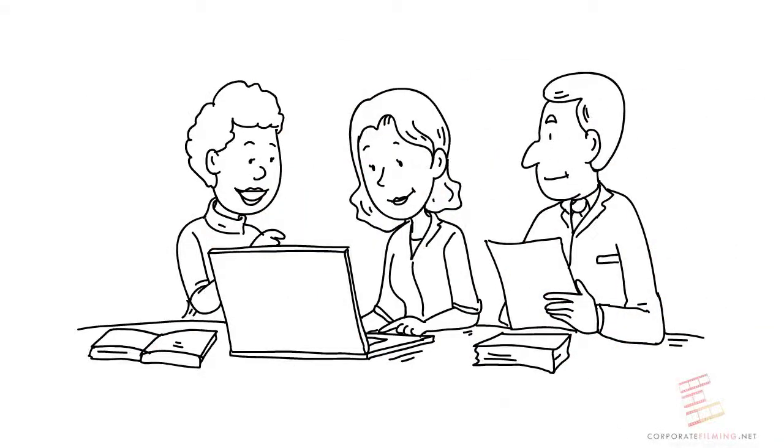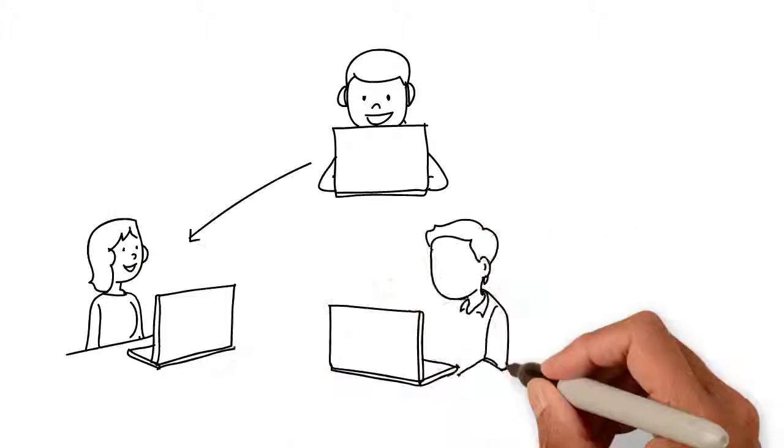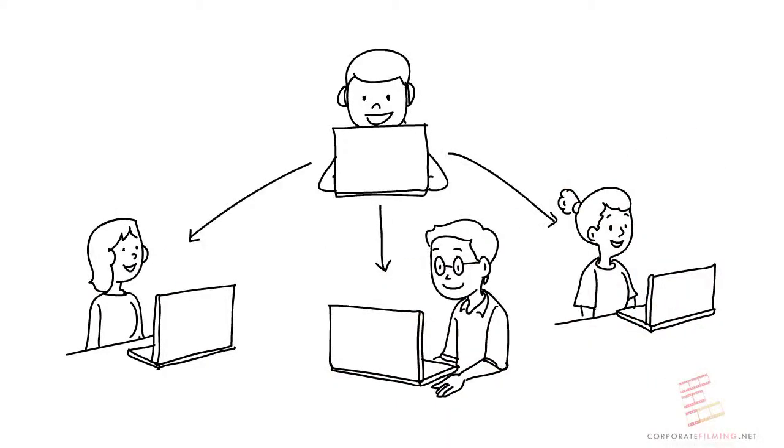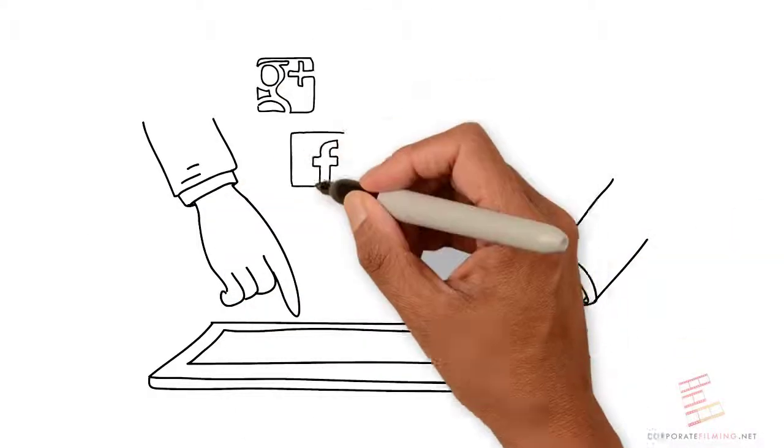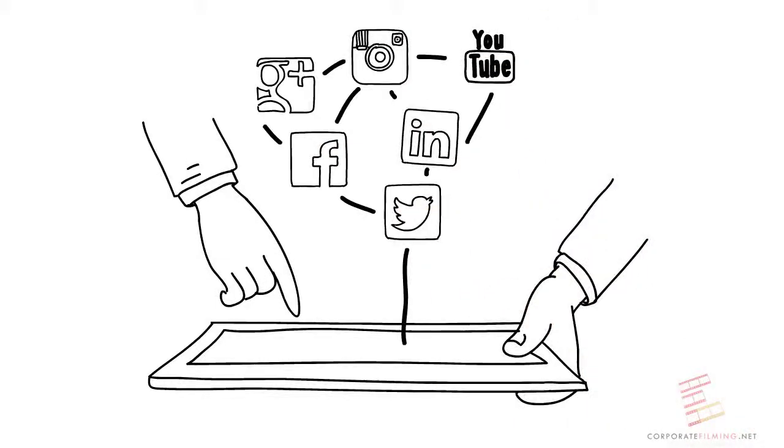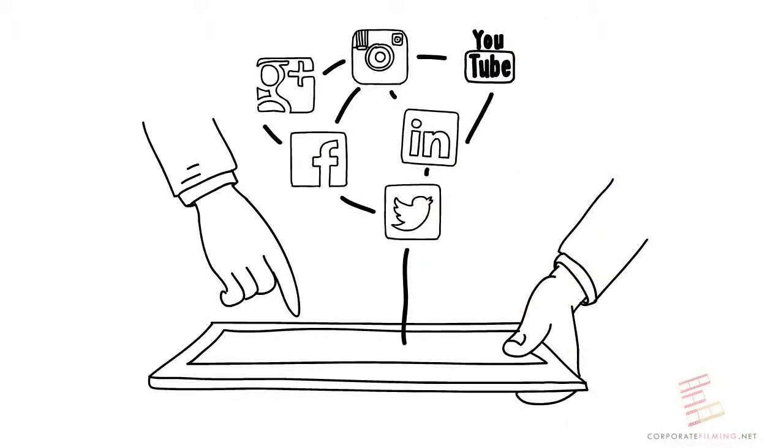We can also help you post to your website and social media. And we can also be brought on as a social media advocate and post weekly to your LinkedIn, Instagram, Facebook, and more.